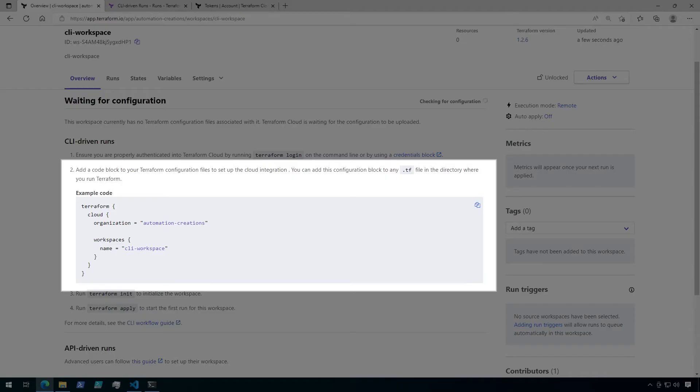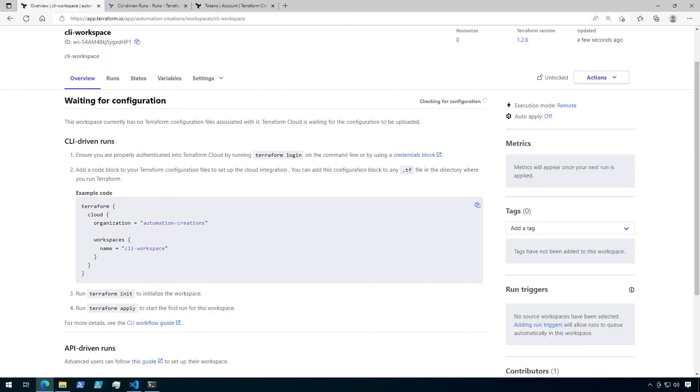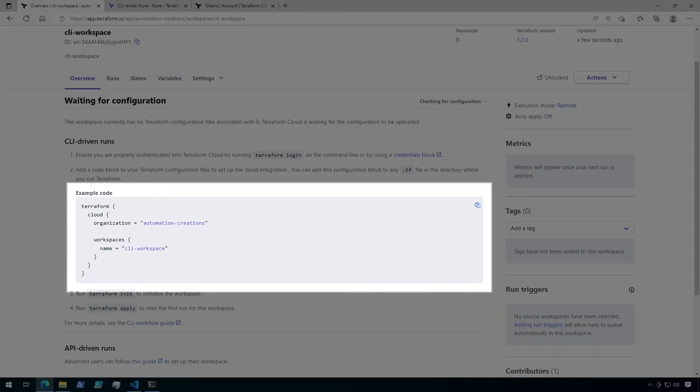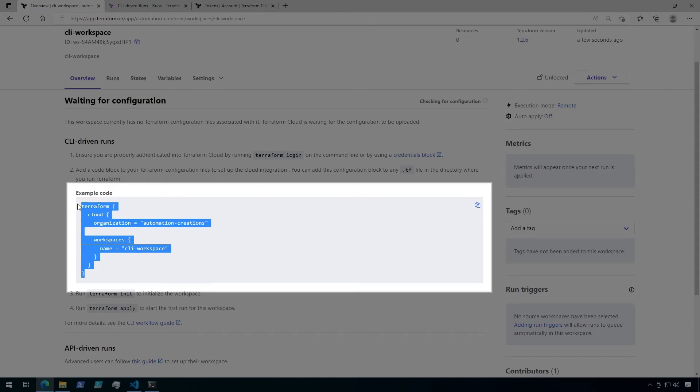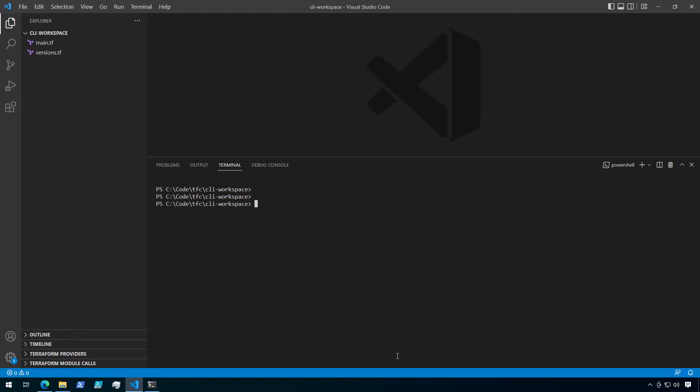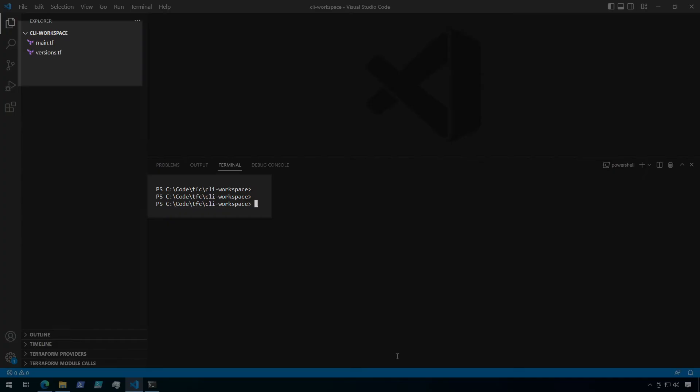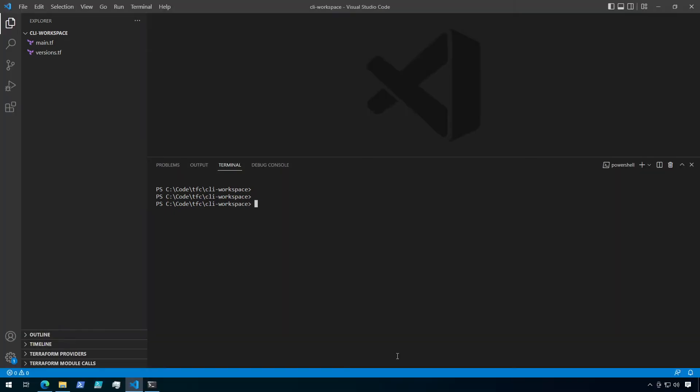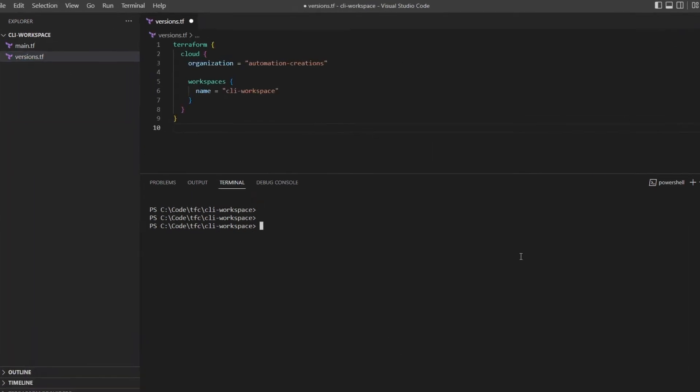For step 2, we need to add a code block to a Terraform configuration, which will link the configuration back to this workspace. They've given the example code here, which is what we're going to use. Let's go ahead and copy the example code to the clipboard. Now I've already created a folder called CLI Workspace with two Terraform files. So first, I'm going to open up versions.tf so I can add the example code block.